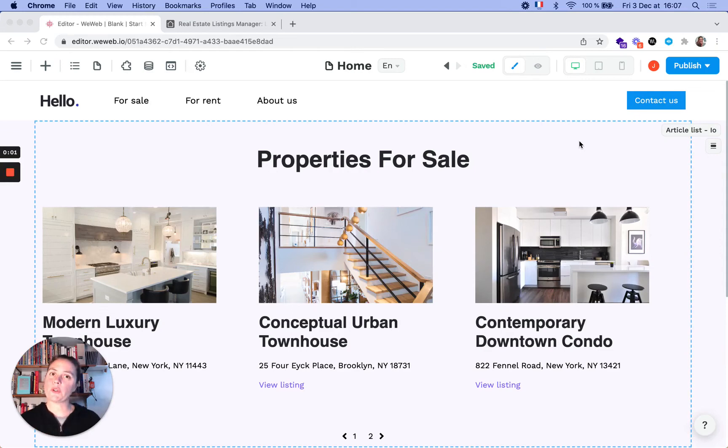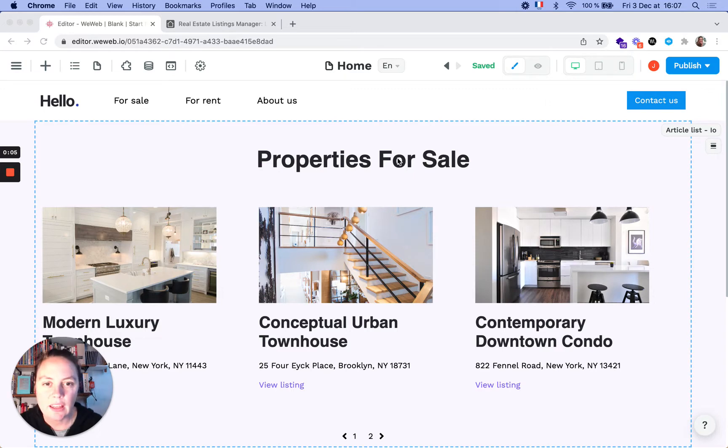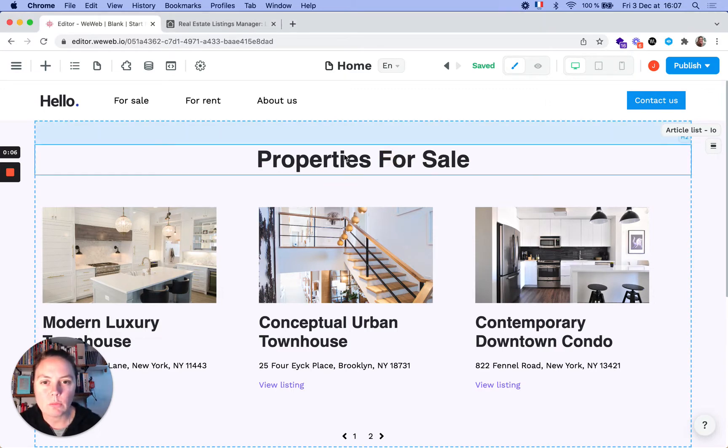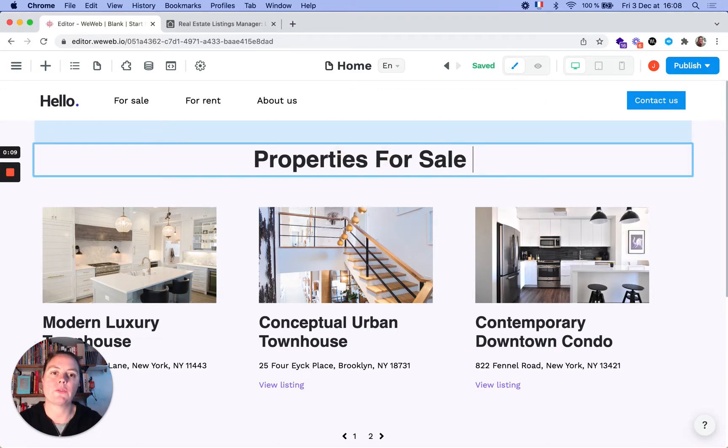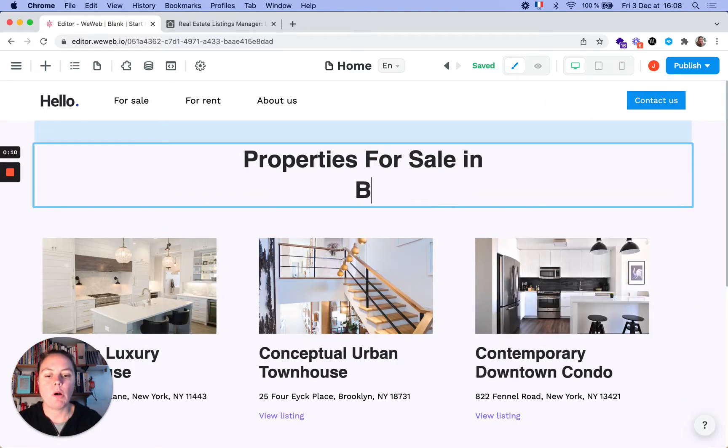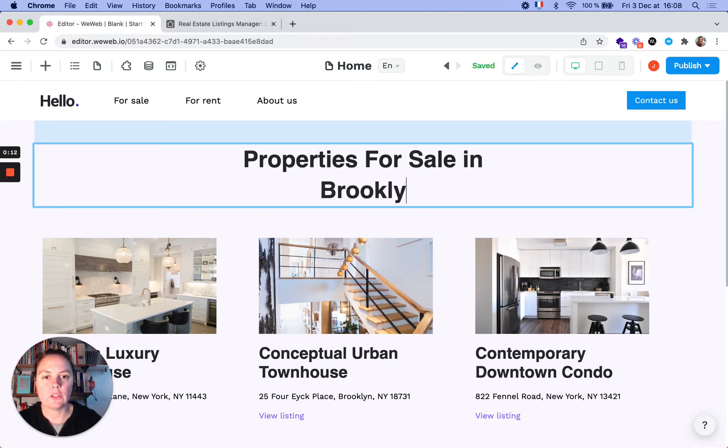In this video, I'm going to show you how to add filters to a collection. Let's say we don't want to show all properties for sale, but only properties for sale in Brooklyn.